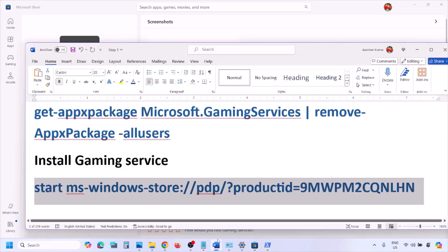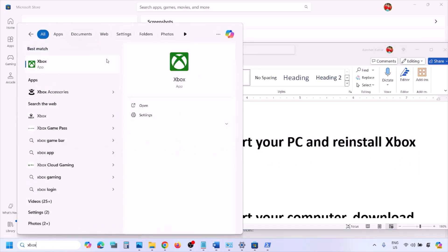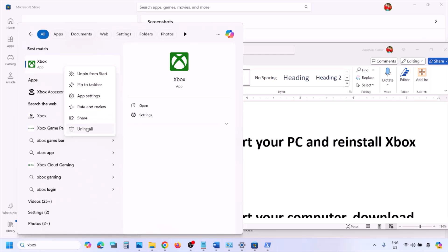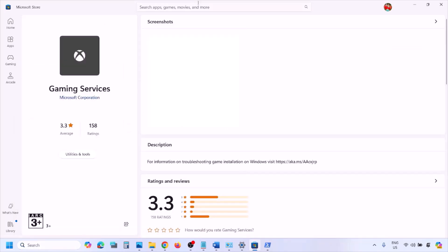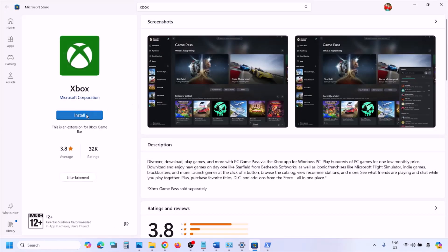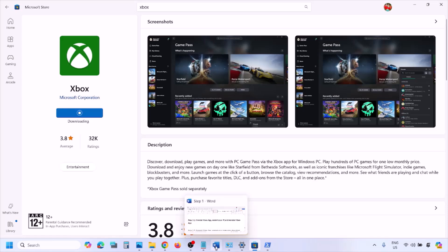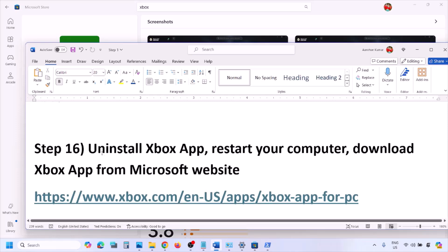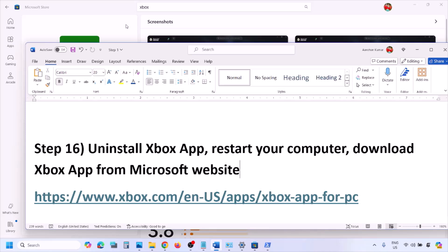The next step is to uninstall the Xbox app, restart your computer, and then reinstall it. Type 'Xbox app' in the Windows search box, right-click it, click Uninstall, then confirm. Once uninstalled, open Microsoft Store, search for Xbox app, and install it from there. Then check if the issue is resolved.